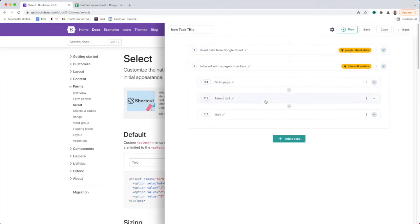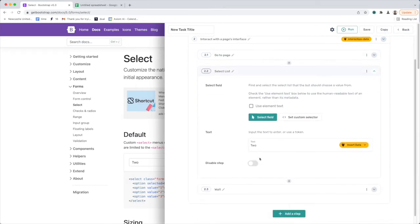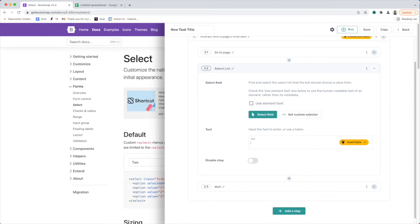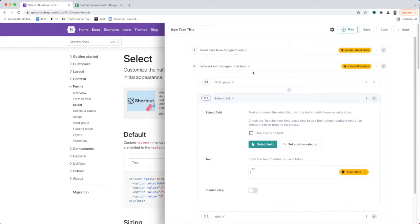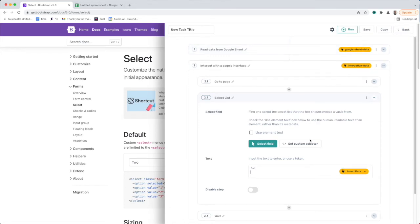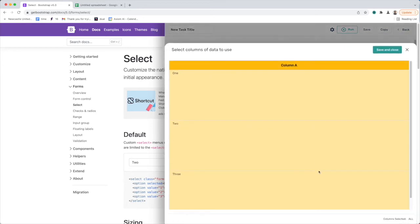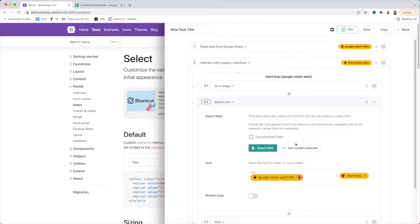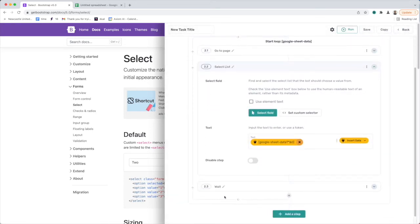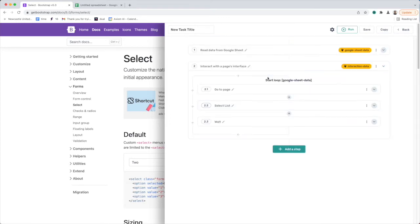I'm going to pass that data now into the select list by deleting the hardcoded value I put in. On step one, I can see this yellow lozenge in the top right-hand corner that says 'Google Sheet data' — that's the data I want to pass into the select list. I click insert data, get the preview, click save, close. You'll also see the interact step has changed to indicate a loop is now set up.